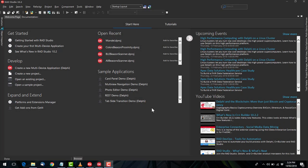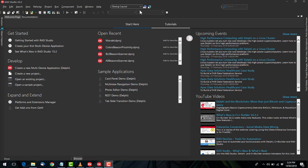G'day, I'm Alistair Christie from LearnDelphi.tv, and in this video I want to talk about the IDE theming, in particular the new dark theme that's available in Tokyo.